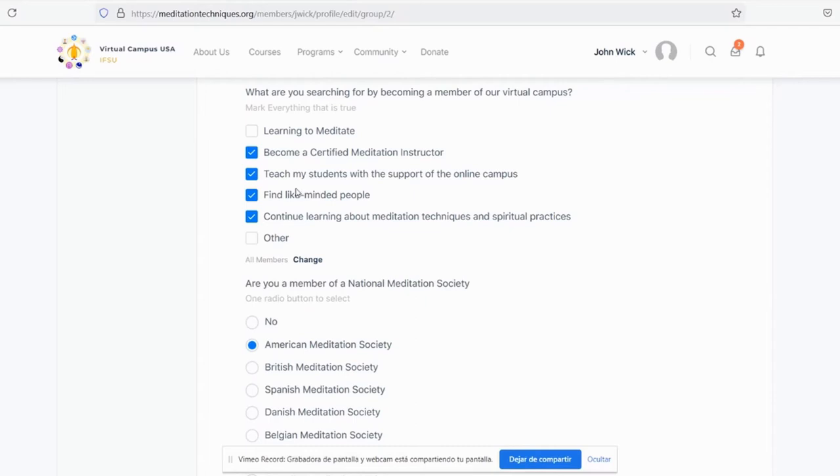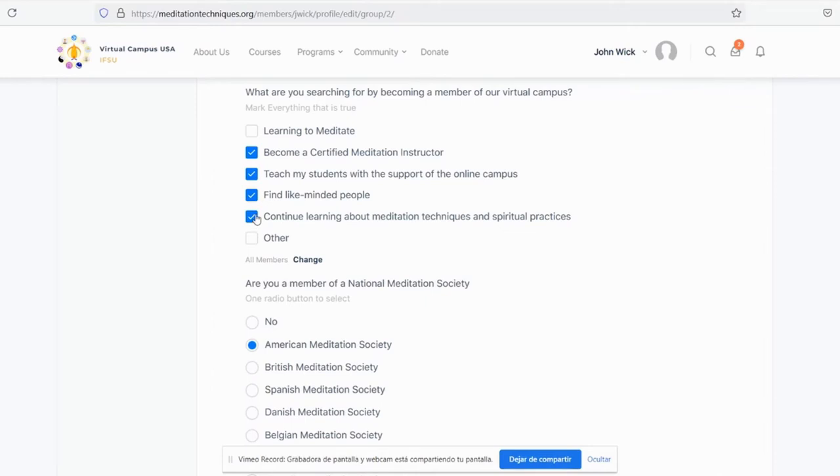In this case, John Wick wants to become a certified meditation instructor, teach students with the support of online campus, find like-minded people, and continue learning about meditation and other spiritual practices. You also have the option of other.